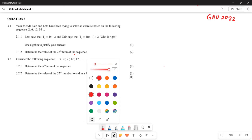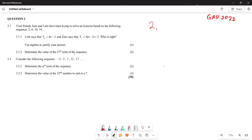Now, your friend Zane and Letty have been trying to solve an exercise on the following sequence. The sequence you are given is: 2, 6, 10, and 14. They say Letty says that the pattern is given by Tn = 4n − 2, and Zane says the pattern is given by 4(n − 1) + 2.